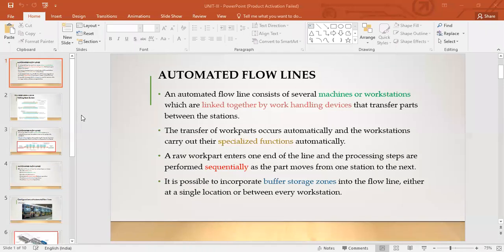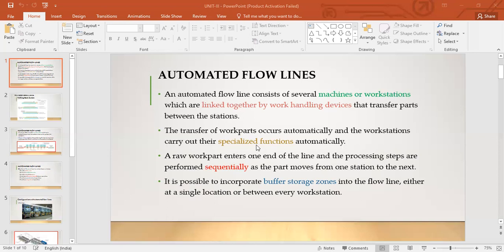Transfer of work parts occurs automatically, and the workstations carry out their specialized functions automatically. Each workstation is dedicated for that specialized function. So transfer of parts occurs automatically — there's automatic material handling involved — and the workstations carry out their specialized functions. All of this is automated: both the transfer of work parts and the specialized operations of these workstations.